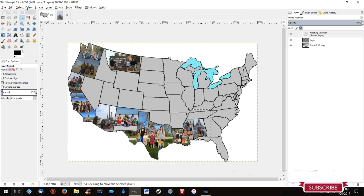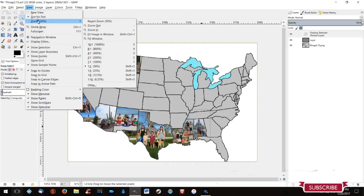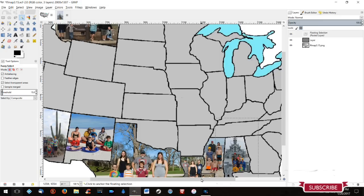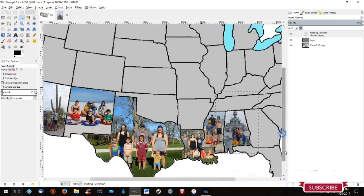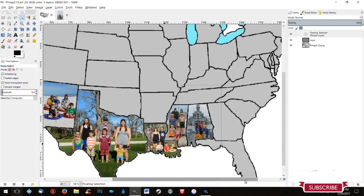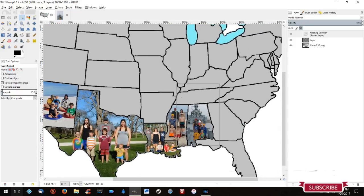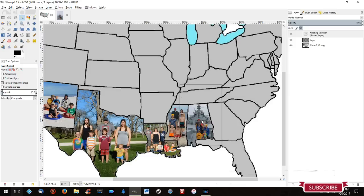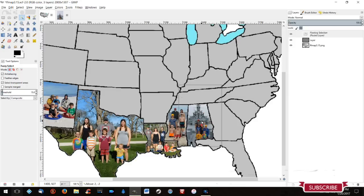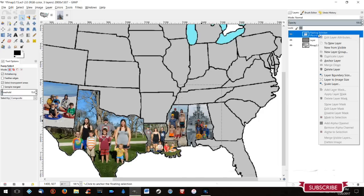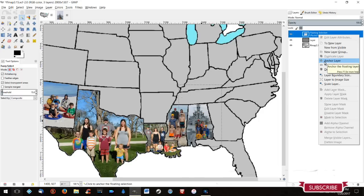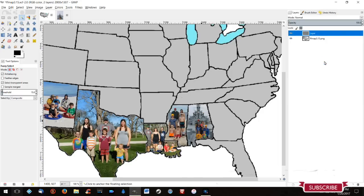Once it's where you want it, you need to go to... You can zoom in so you can see it a little bit better. And then if it's where you like it, go ahead and then anchor the selection.